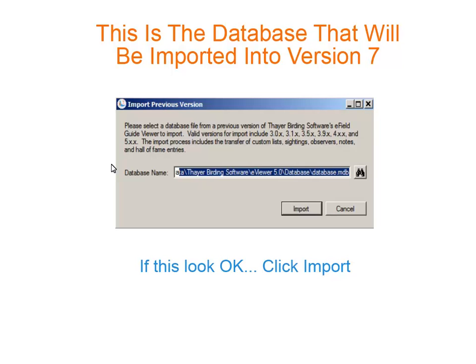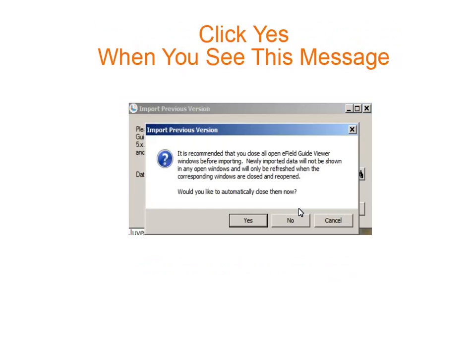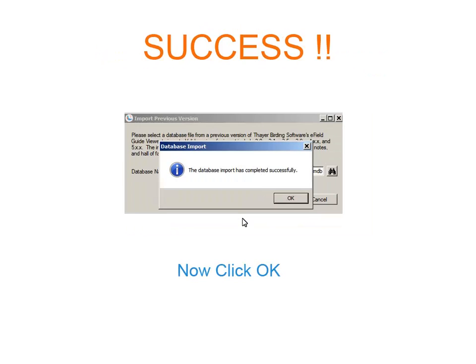If everything looks right, click Import. Now click the word Yes. You did it! Now click OK.